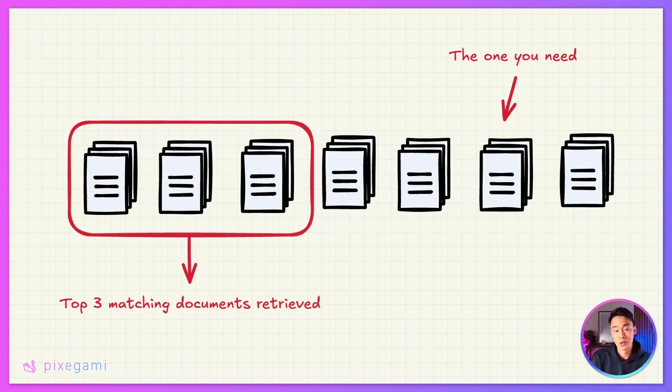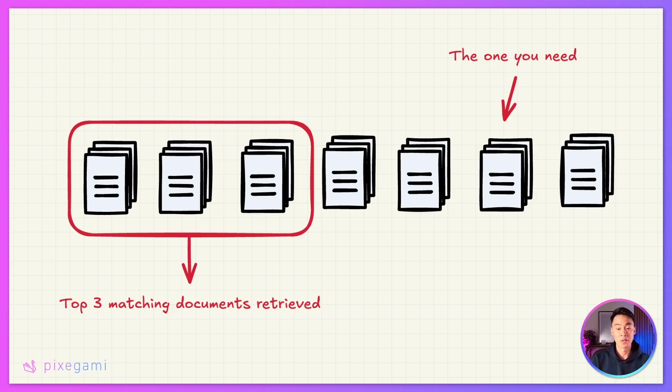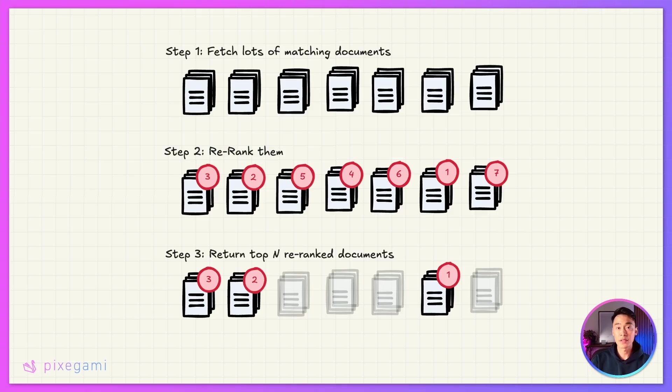For example, if we choose three documents, it might turn out that the fifth or the sixth one is the one we actually want. This is where re-ranking comes in. It basically helps you sort out this pile of information to what is most relevant to the query itself.